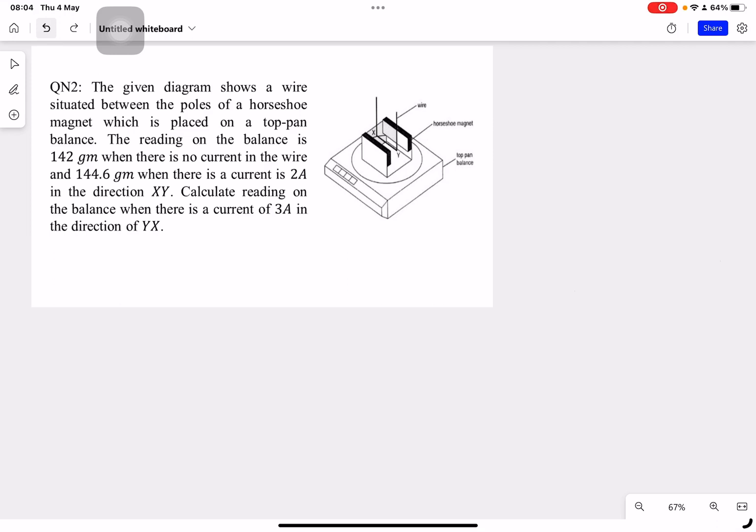Hello everyone. Welcome to my YouTube channel. Today we are going to talk about the magnetic field. We are going to talk about a conceptual higher ability type question — a new model question. This type of question will be very important in the upcoming exam. So let's start with the question.